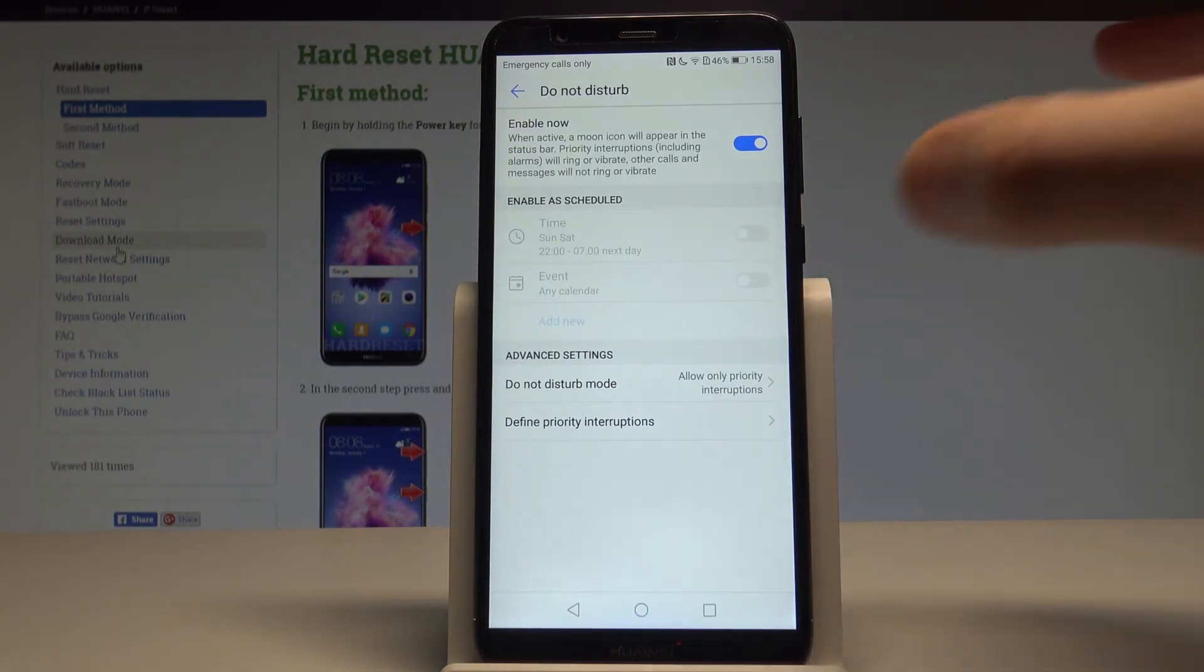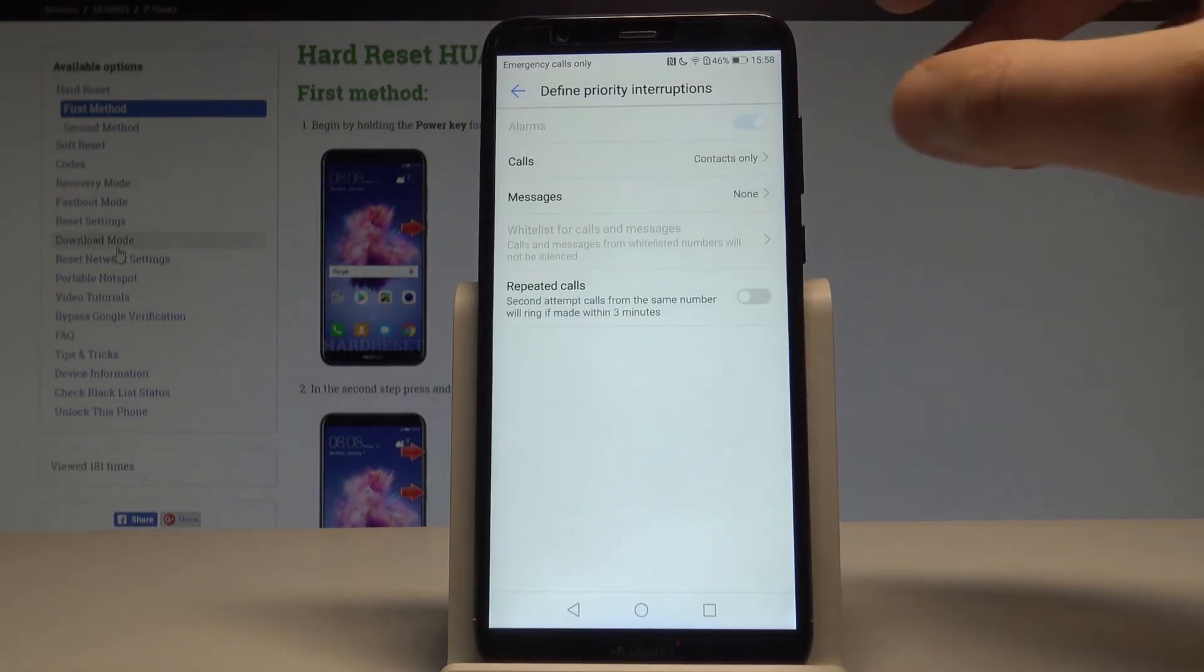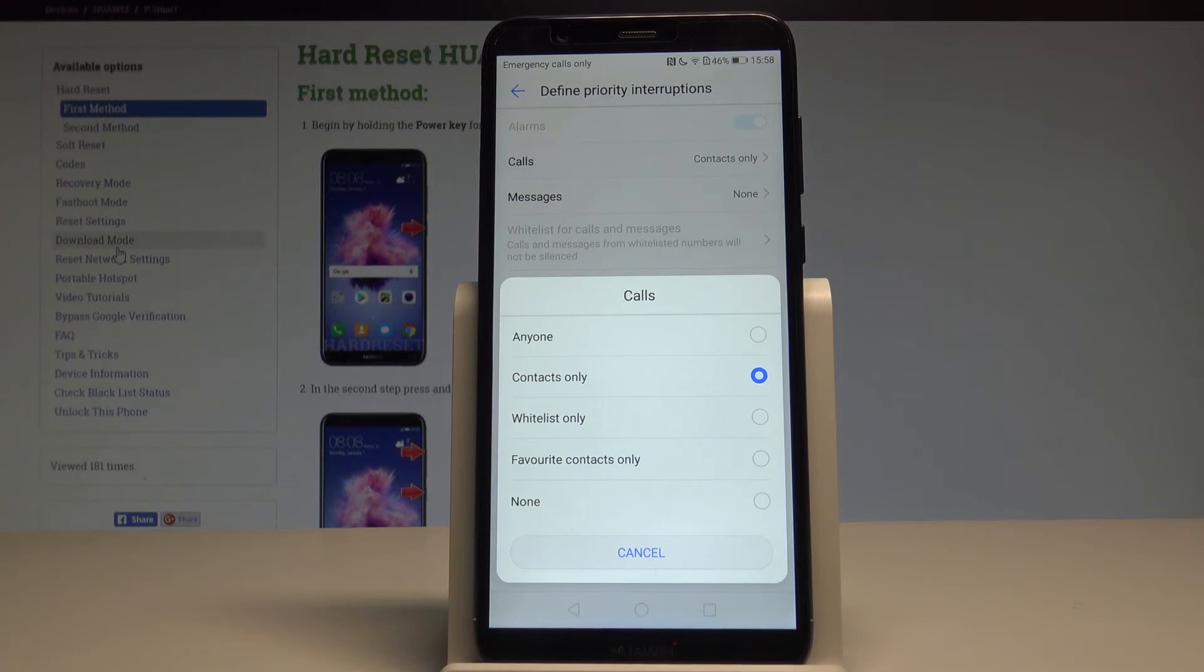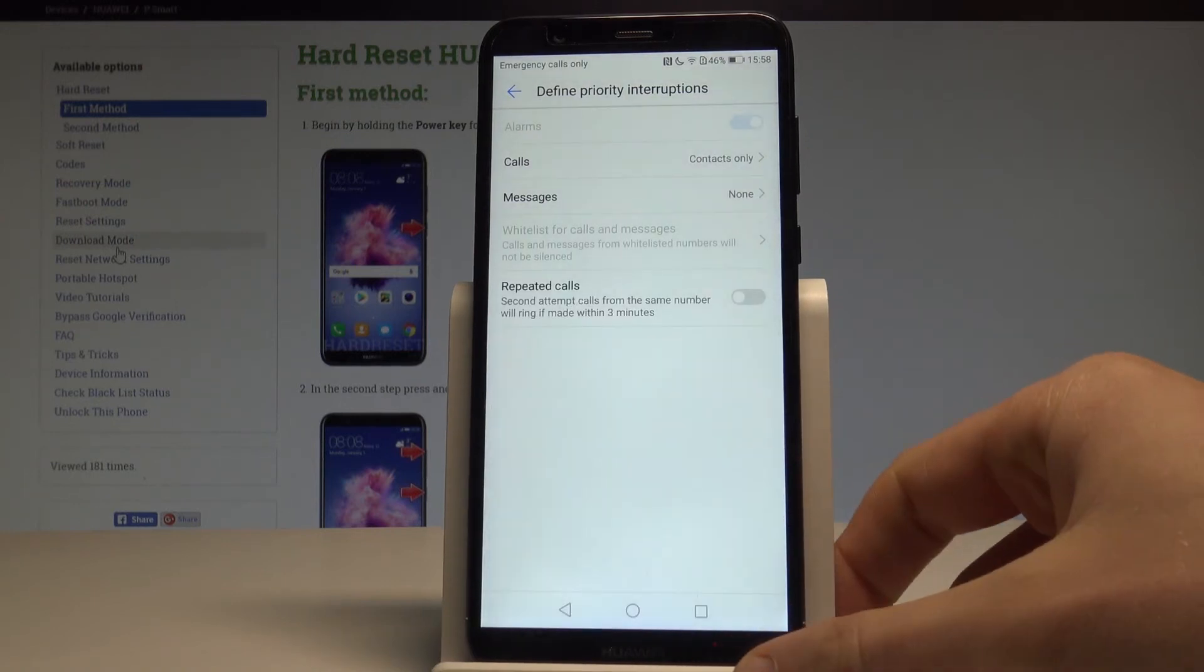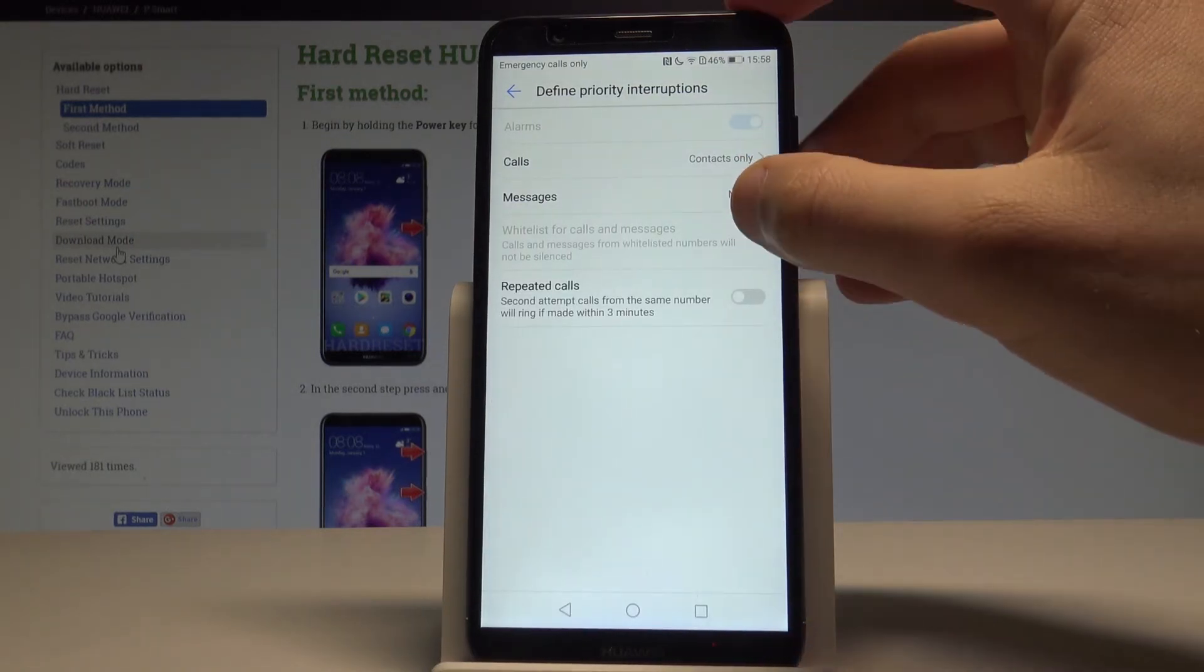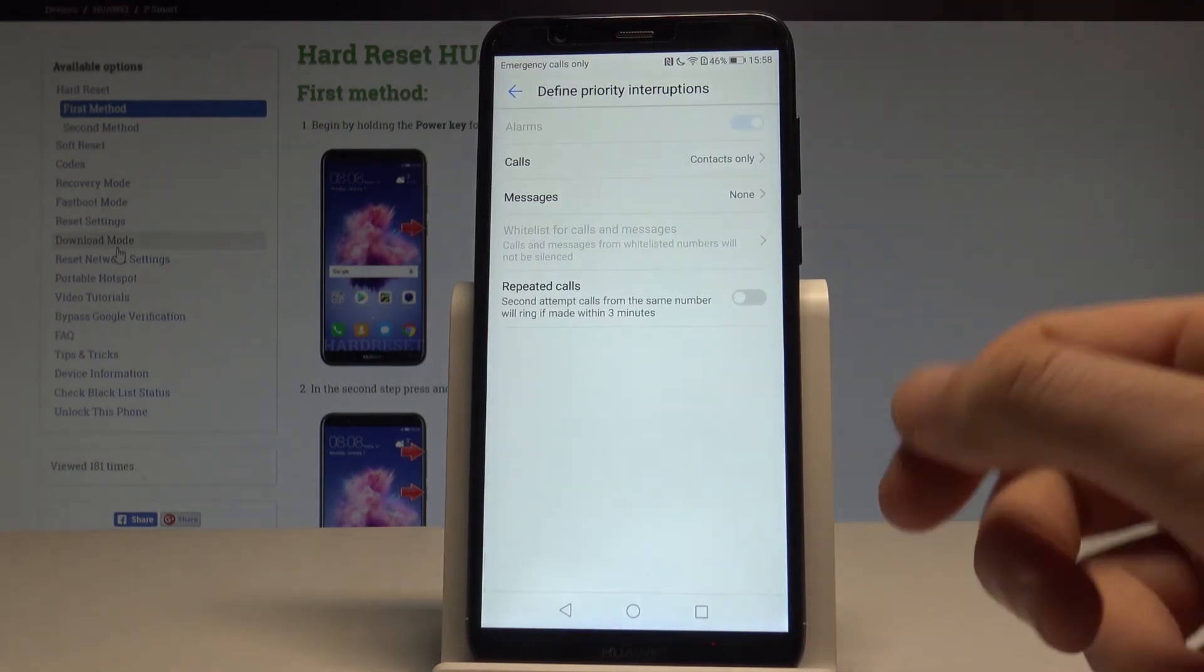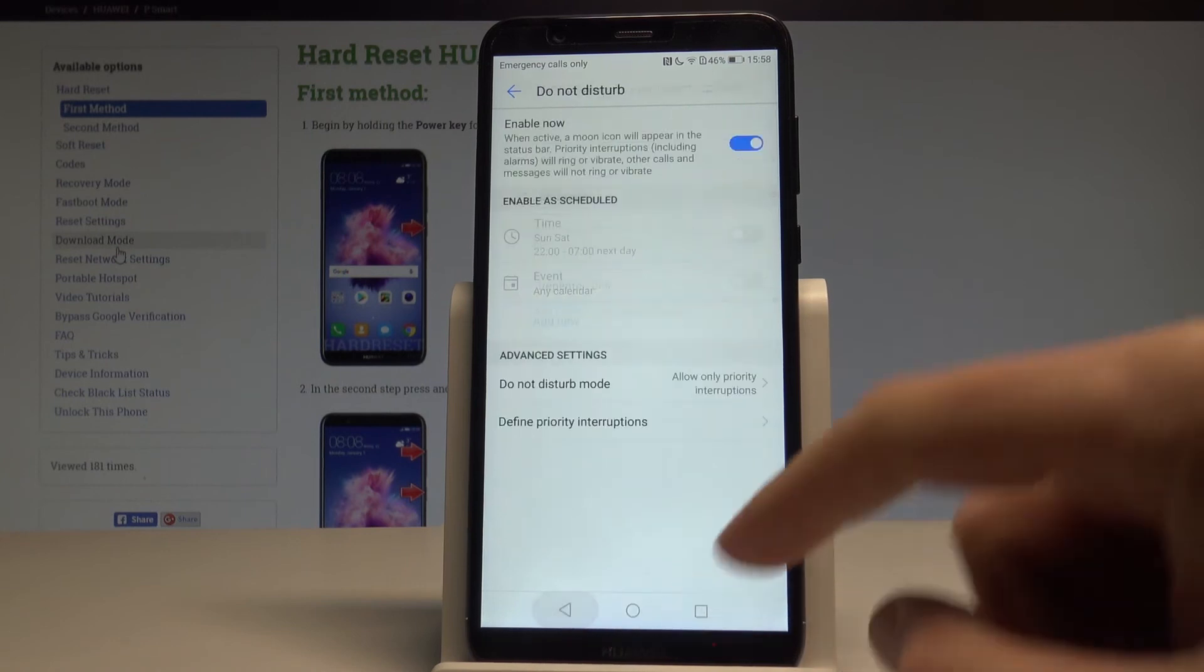You can define these interruptions here. For example, you can accept calls from favorite contacts or the whitelist, choose to accept messages from specific people, and handle repeat callers.